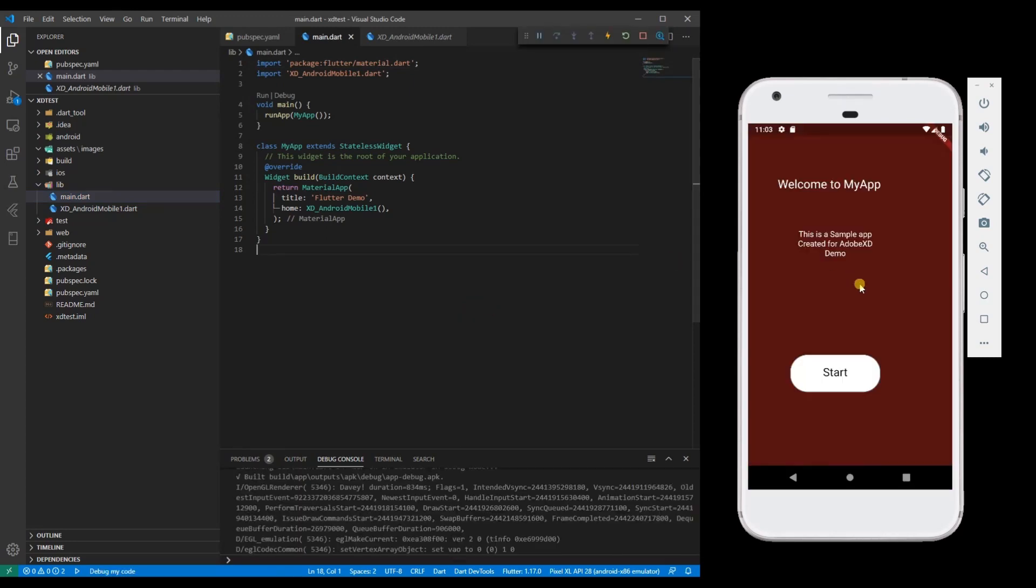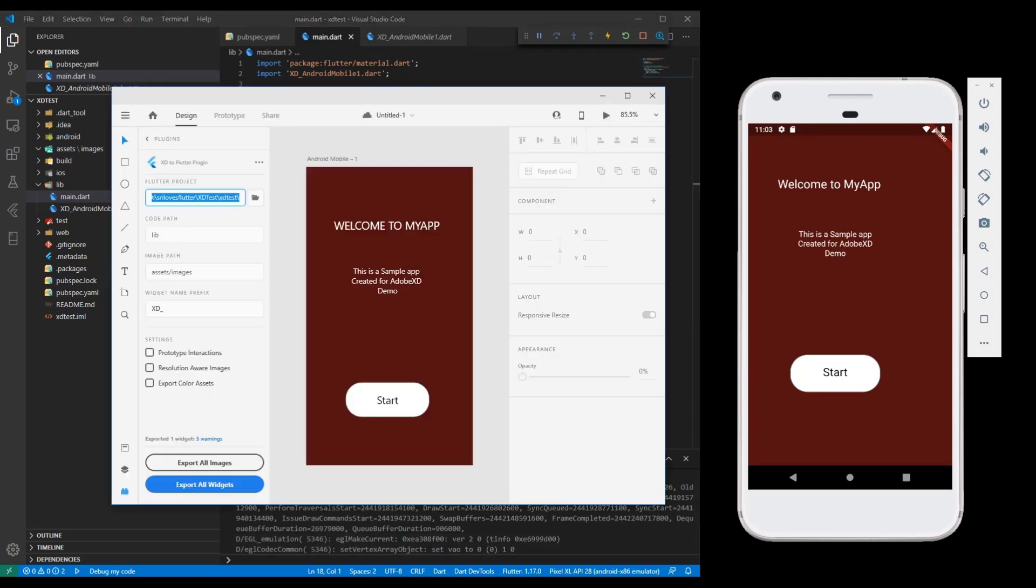So here is the output of the project which we have created in Adobe XD. You can see there is some difference but colors, text and everything else is exported.